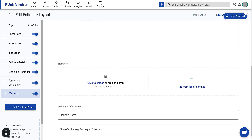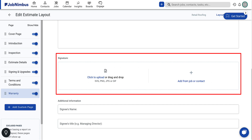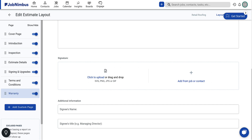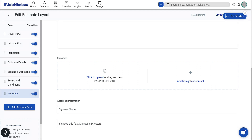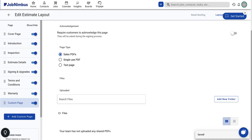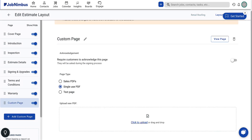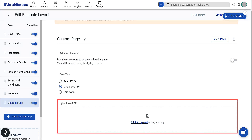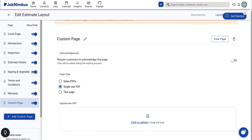Lastly, the Signature area allows you to upload an image of your signature directly onto the document. To include PDF documents or any additional information into your proposal, you can do so by adding a custom page. Your page options consist of: Sales PDFs — documents saved in your account accessible to all users; Single-use PDF — upload a document from your device without saving it to your account; and Text Page — utilize the built-in text editor to create a simple, text-only page.